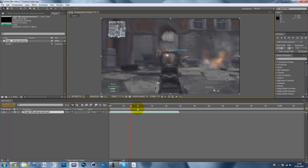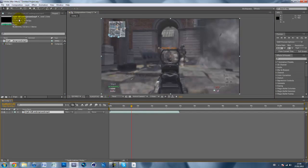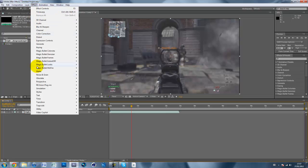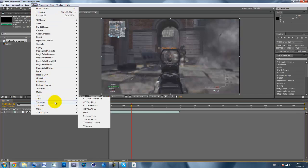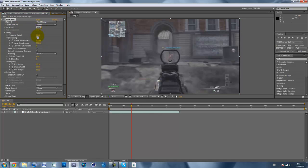Just turn down the quality of the clip so it won't lag. And now, to get this effect, go to Effect > Time, and then Time Warp. By default, the speed is set to 50, so you just want to change that to 100.